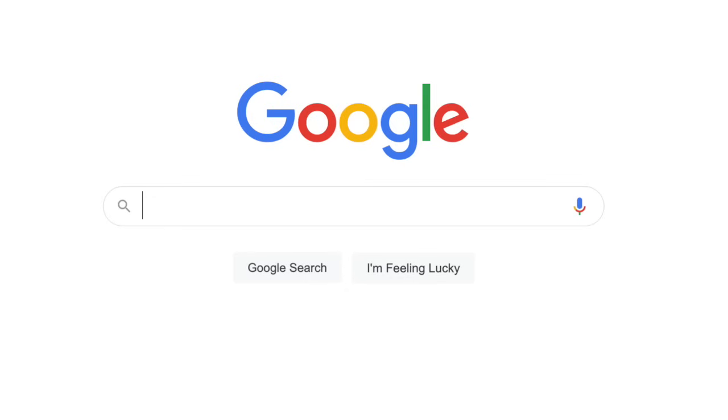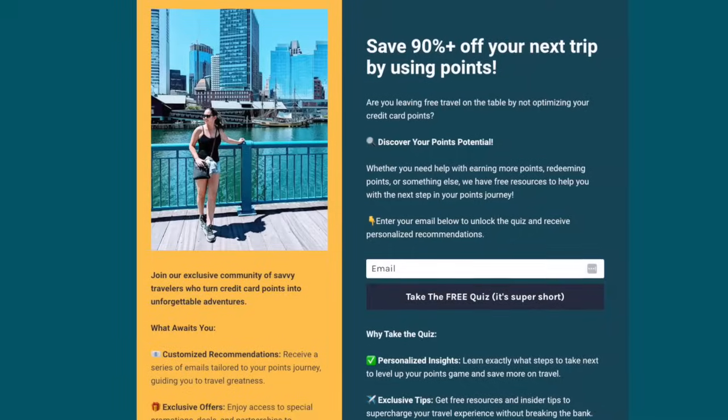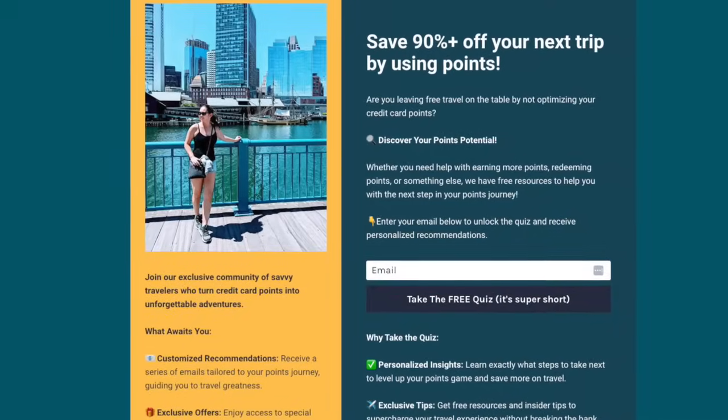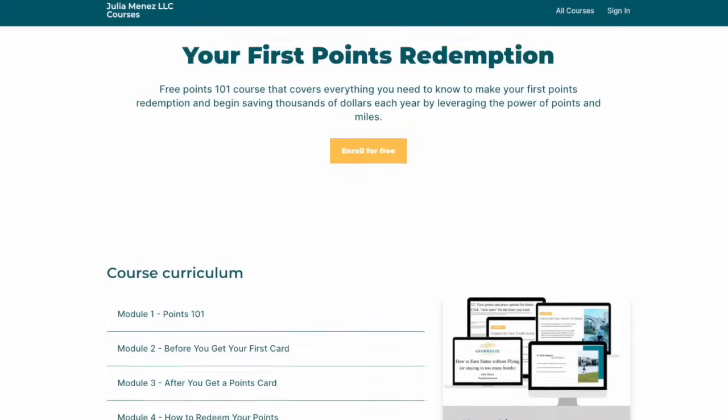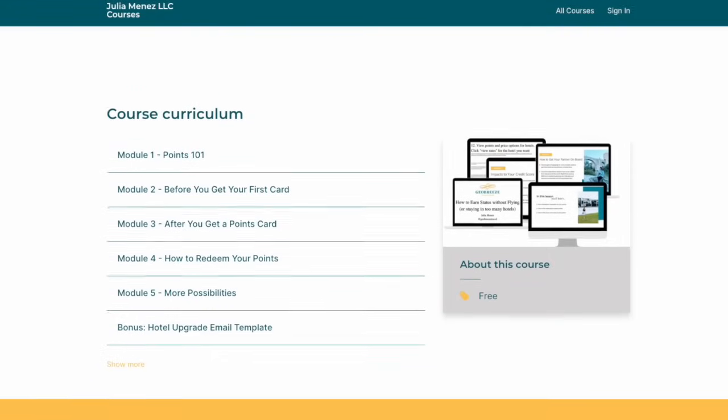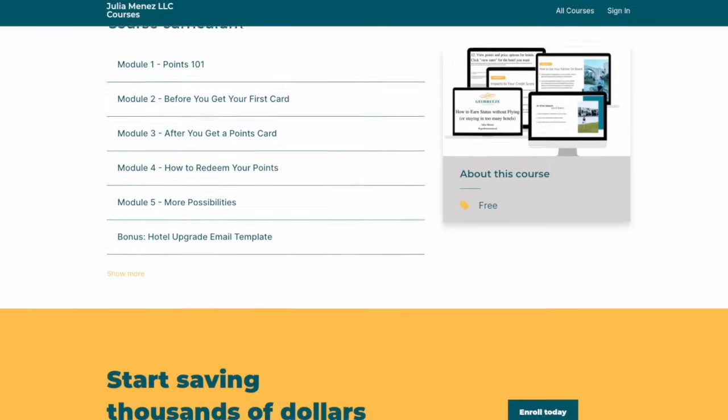If you love free resources that let you maximize your points, check out geobreeze travel.com slash quiz. There, you will find a free short quiz that will point you to the best resources, depending on whether you are trying to earn more points, redeem your points, or something else. And by taking the free quiz, you will also get access to the free points one-on-one course, which is a fantastic resource for anybody just getting started with points and miles.